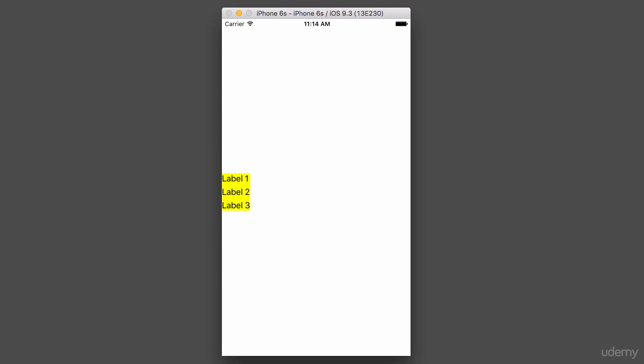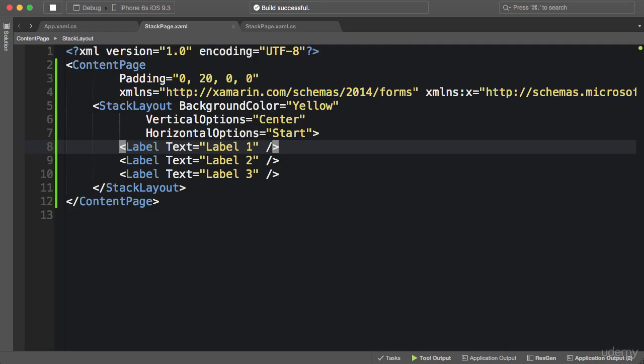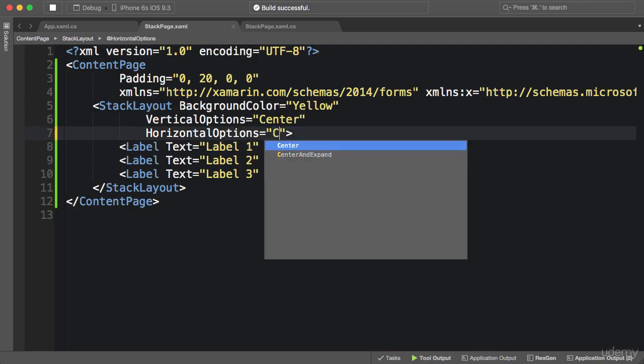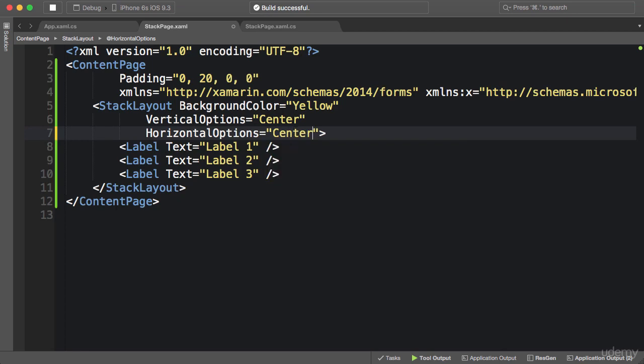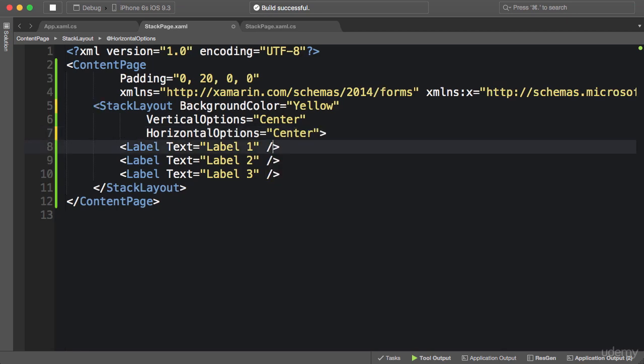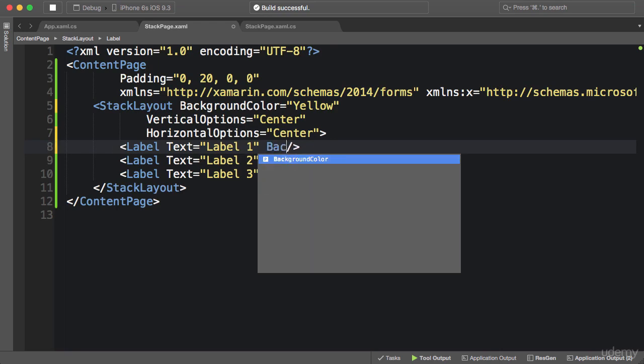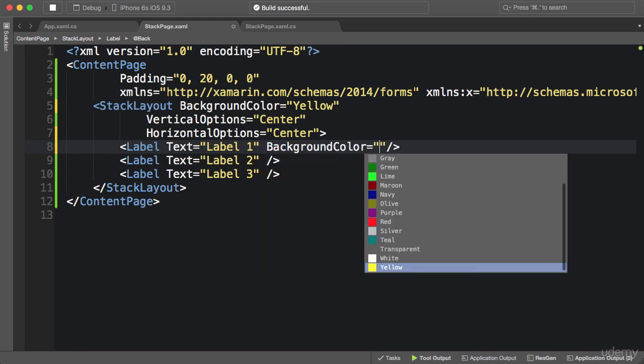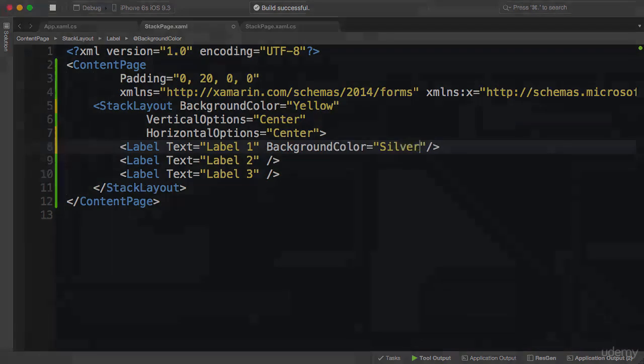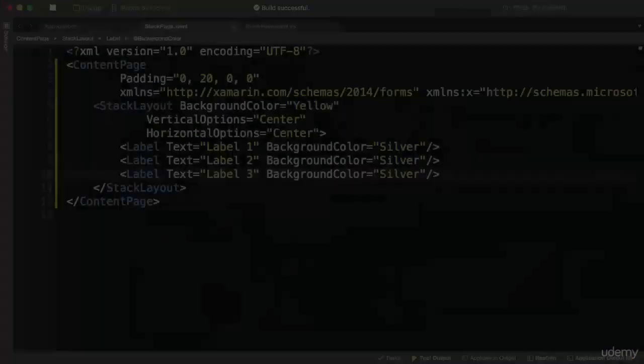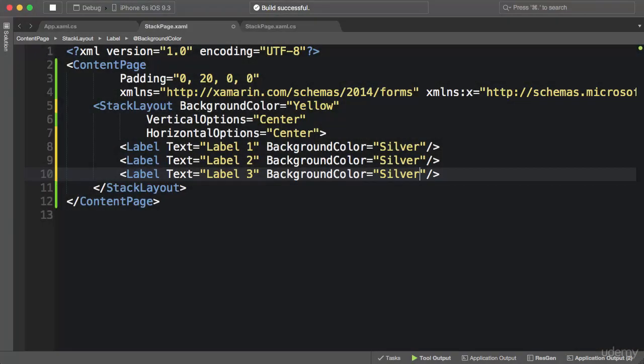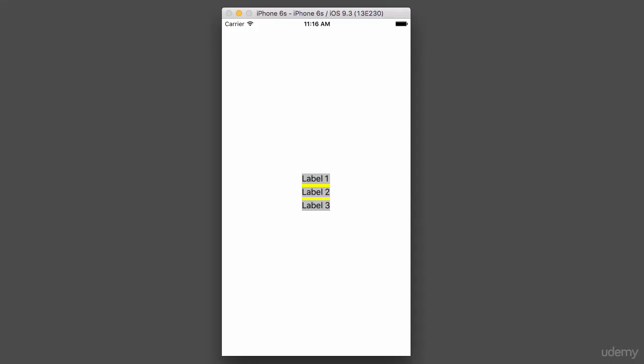Now let me show you something else about StackLayouts. I'm going to set HorizontalOptions to Center, so now it's going to be right in the middle of the screen. And now I'm going to apply a background color to each of these labels, so background color Silver. Let's run the application.